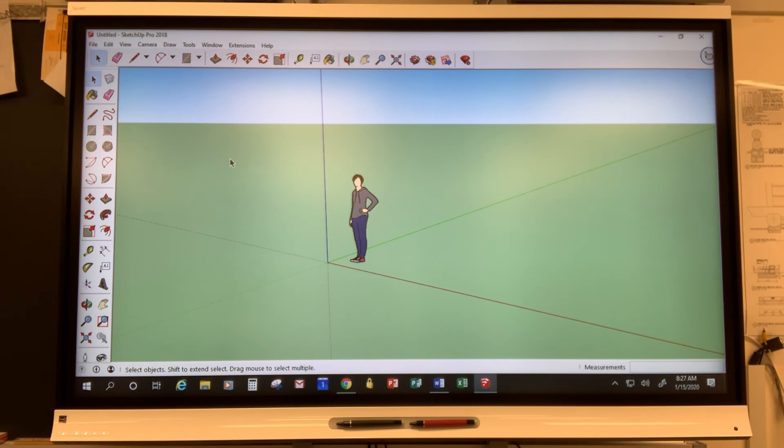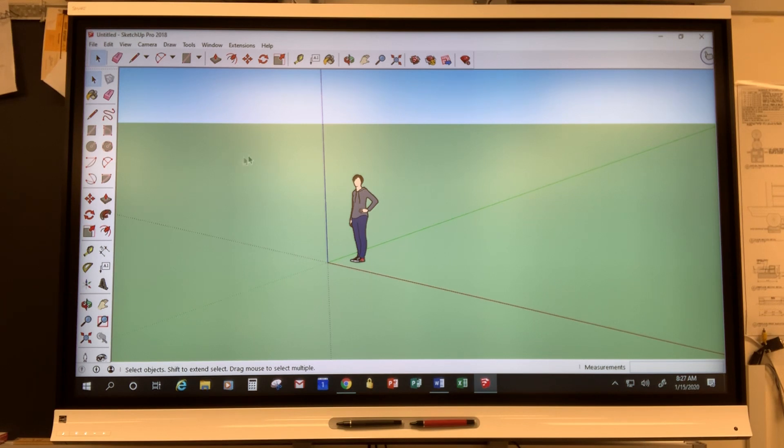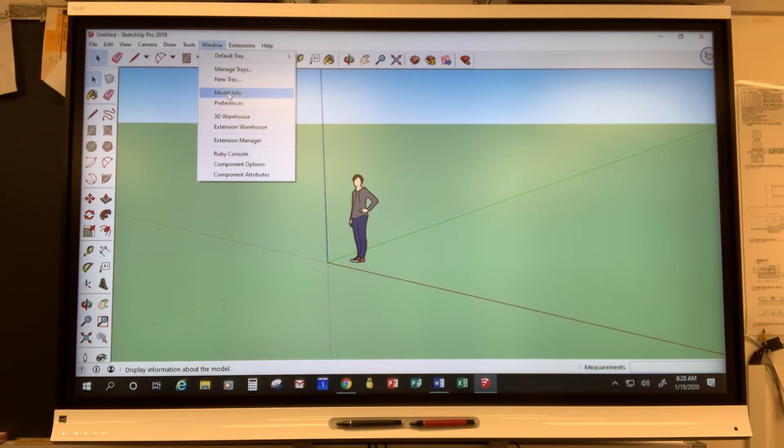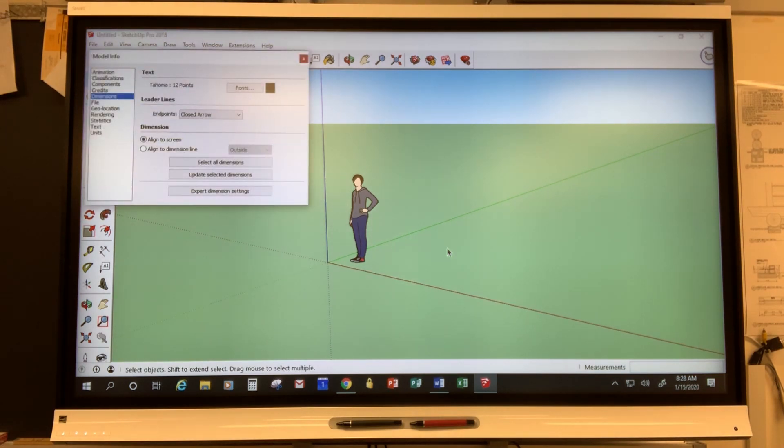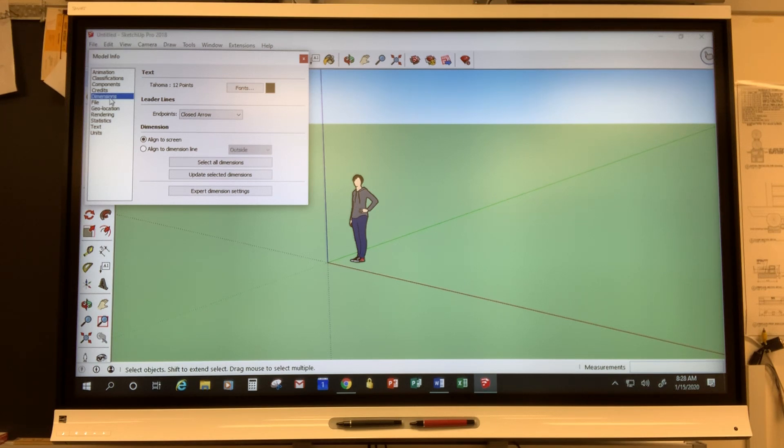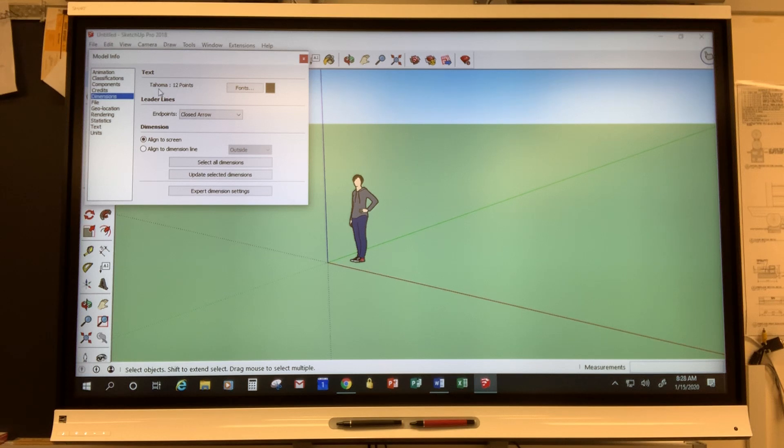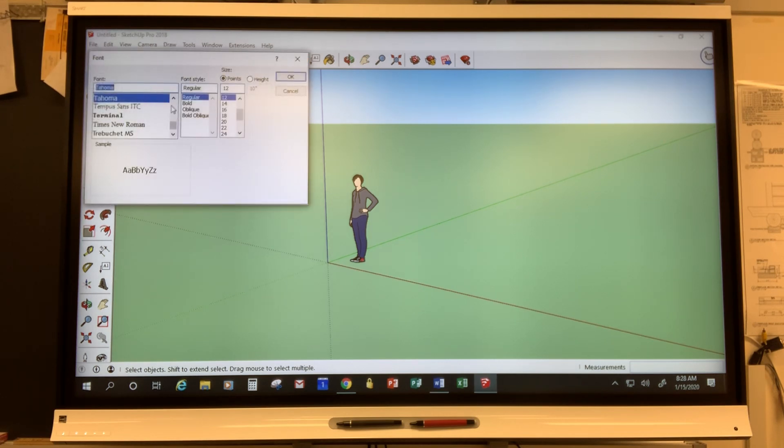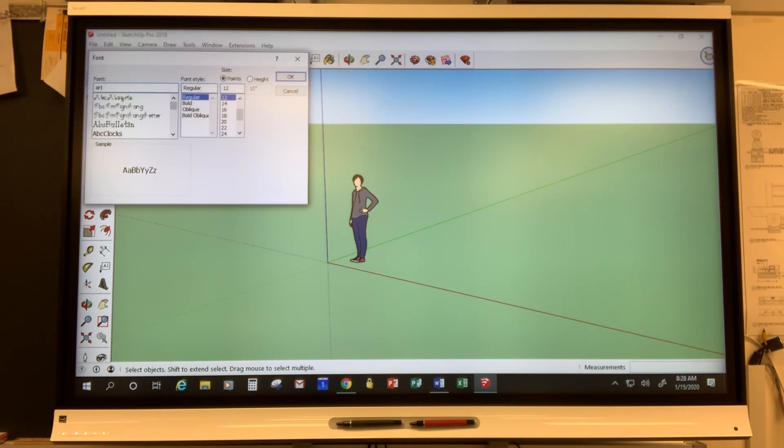But first what I would like to do is go to some basic default settings or setting some defaults that I have found really useful. I do this every time I start a new model. There's probably a way to save those defaults but I haven't figured it out but it's really pretty simple. So up here where the Window tab is if you click on that and then go down to Model Info we are going to start off by clicking on Dimensions and then we're going to edit this.